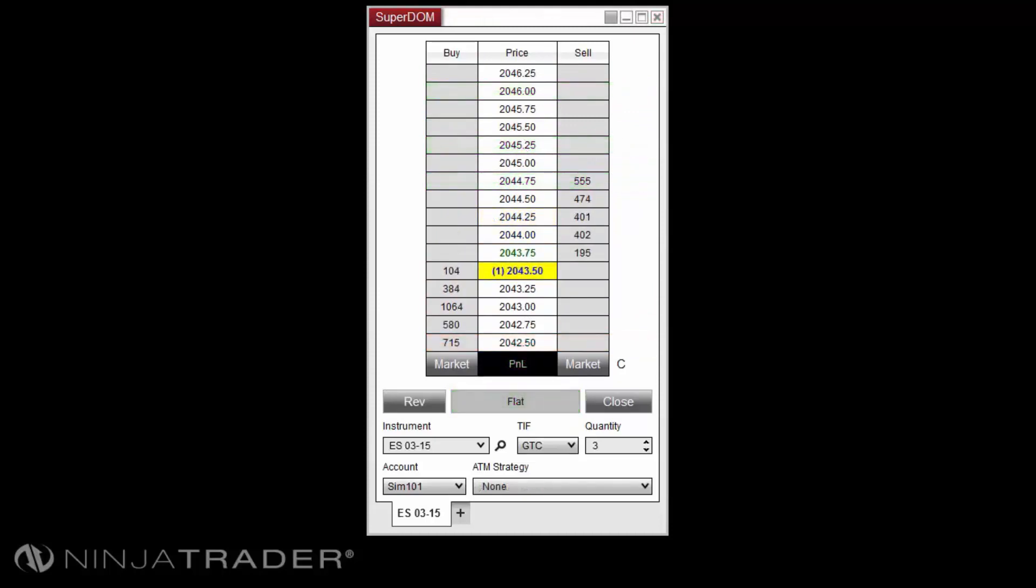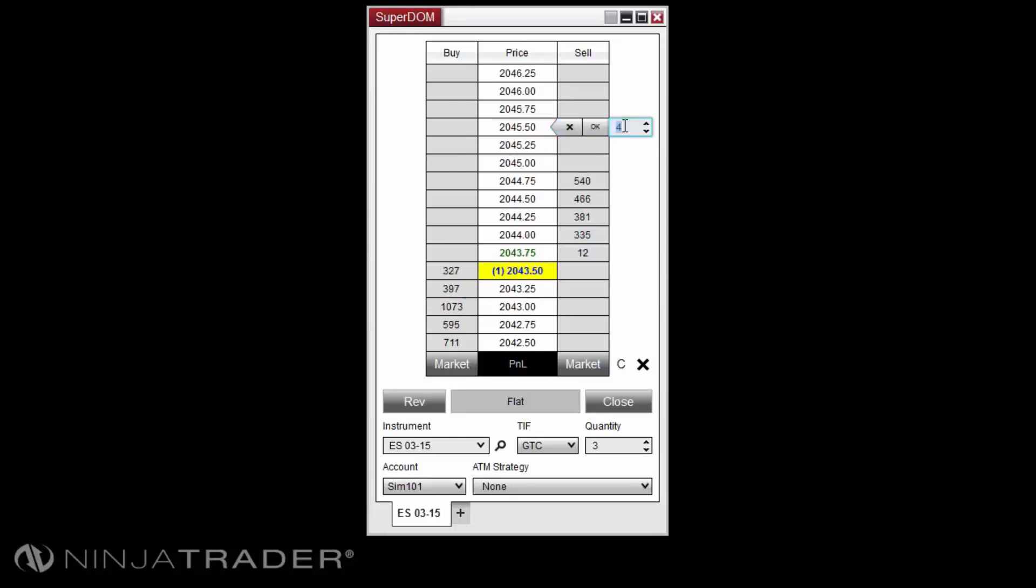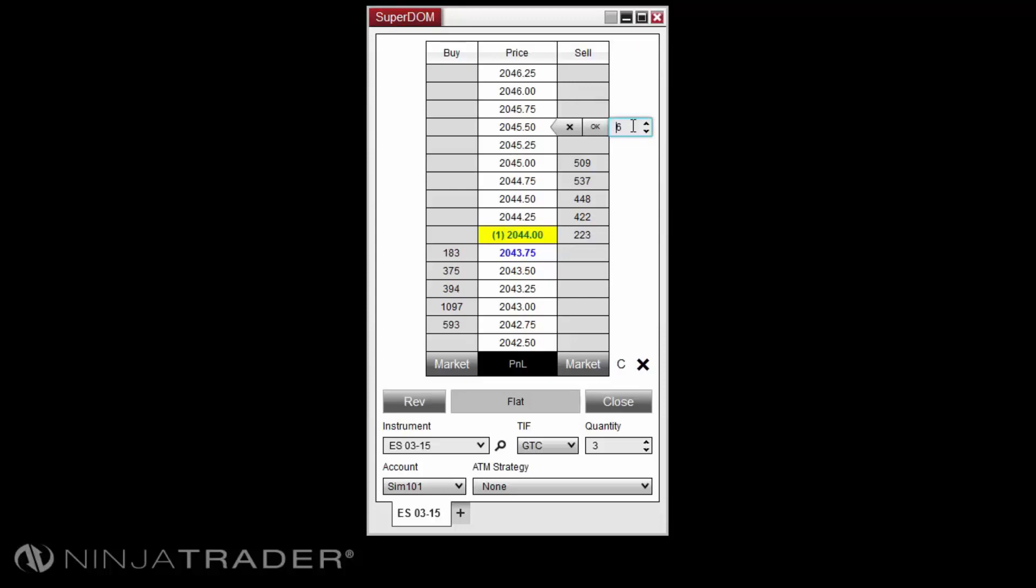Adjusting the size of an order is achieved by left-clicking on the size marker upon the order's flag. The quantity field will appear and allow you to adjust the size by scrolling up or down with your middle mouse button. Selecting OK will confirm the change and selecting the X will cancel the change.